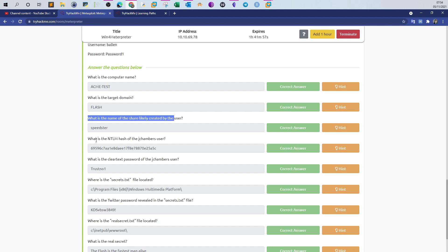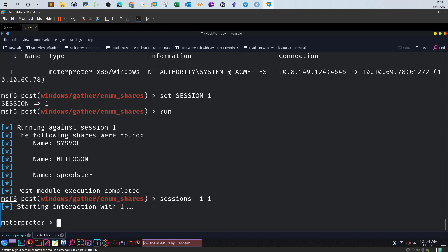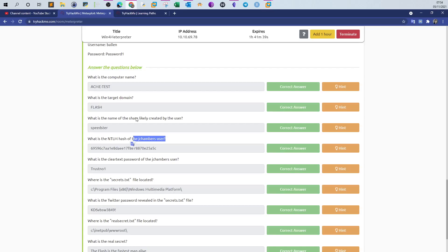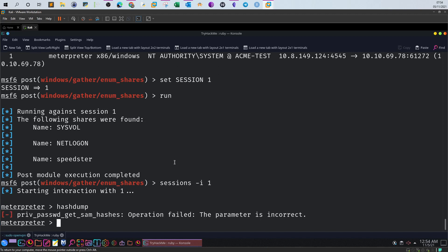What is the NTLM hash of the jchambers user? We have to get back to the Meterpreter. We can type sessions -i and type the session ID here. We interact with the session and restore it from the background. What is the NTLM hash of that user? To display all of the hashes of the target, we type hashdump. Operations failed: the parameter is incorrect. Okay, help.